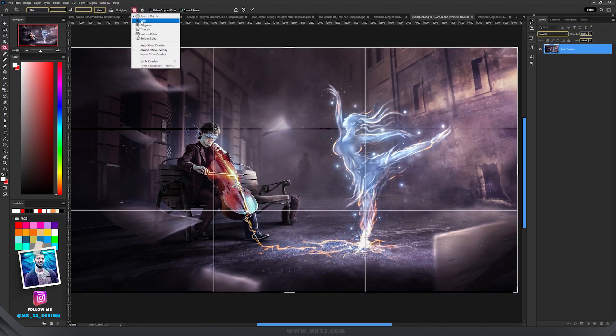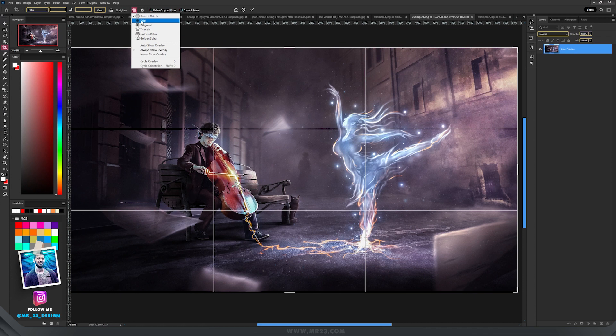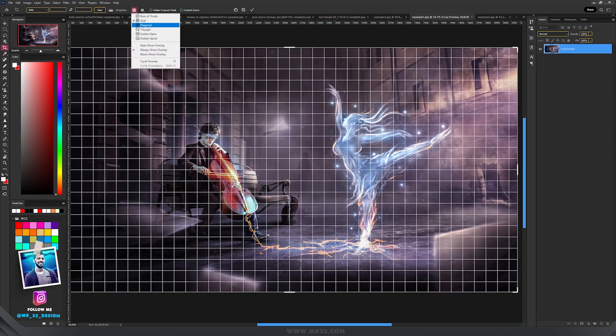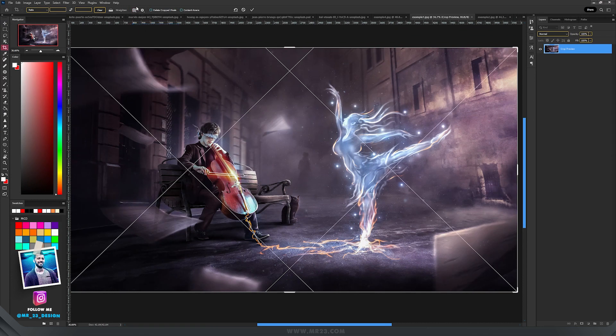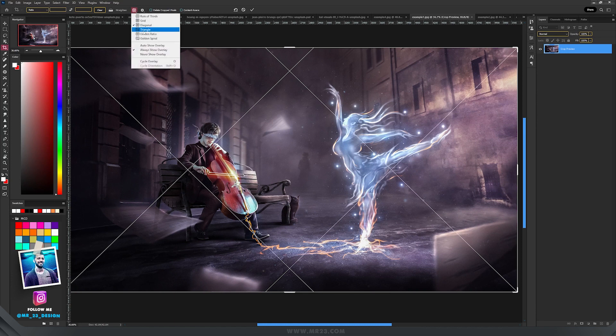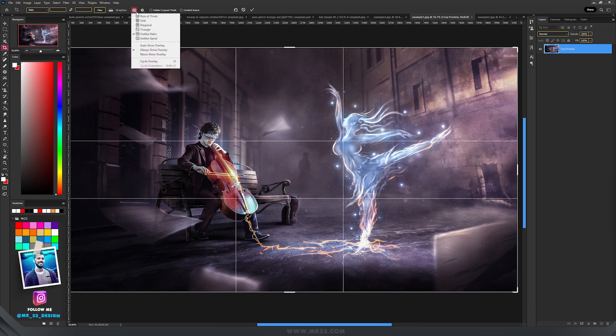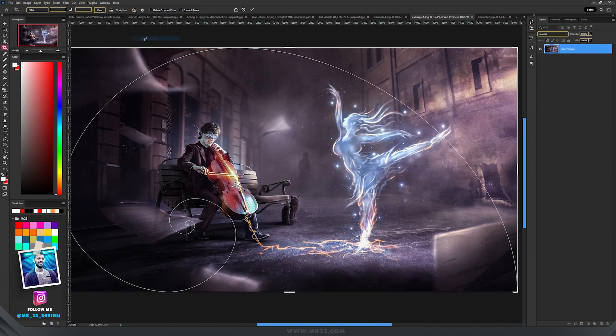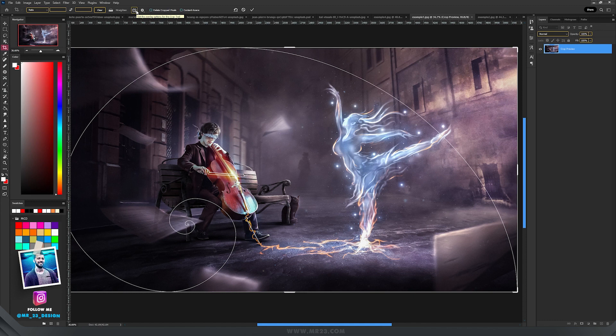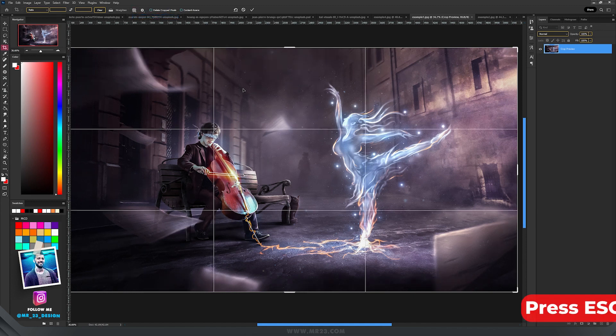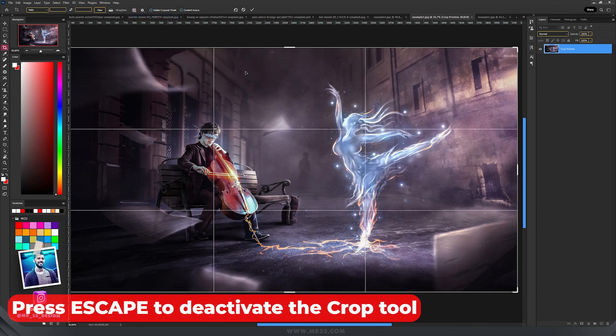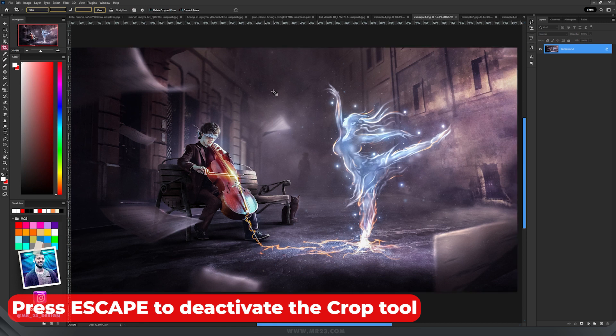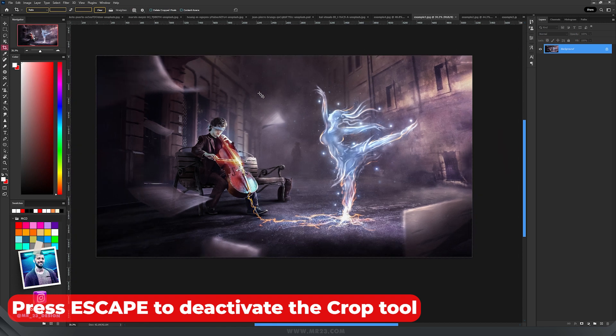You have different types of overlays—for example, grid, you have diagonal, you have triangle, golden ratio, or golden spiral. You can use any of those guides to help you create a better art. So in our case, rule of thirds. If you press Escape, it will hide it, and then if you press C again and click on the screen, you will have it there.